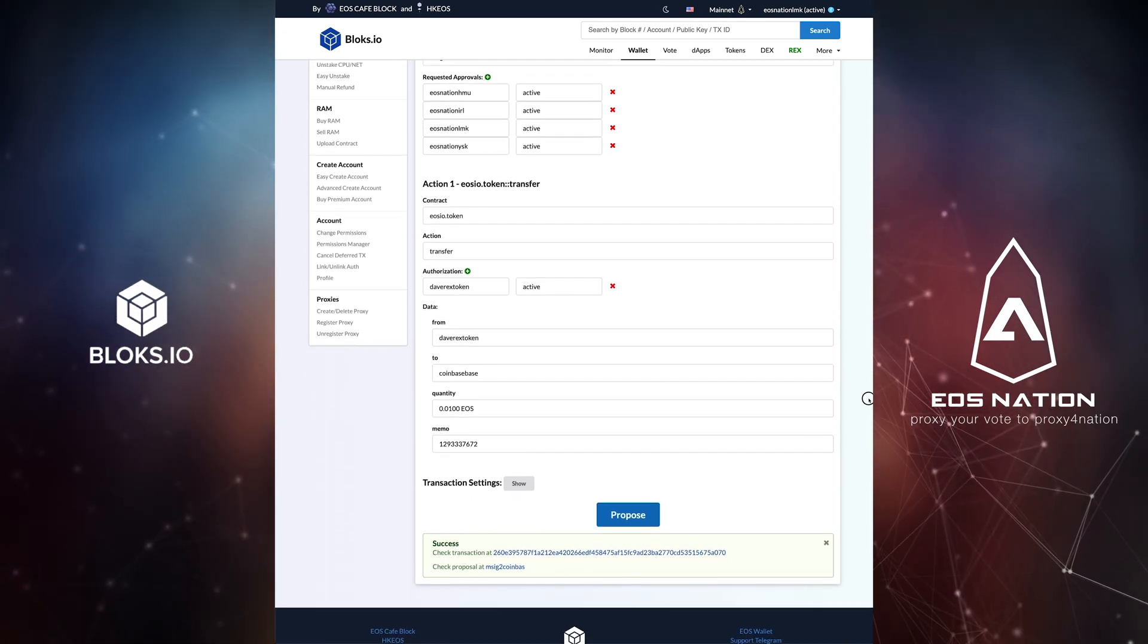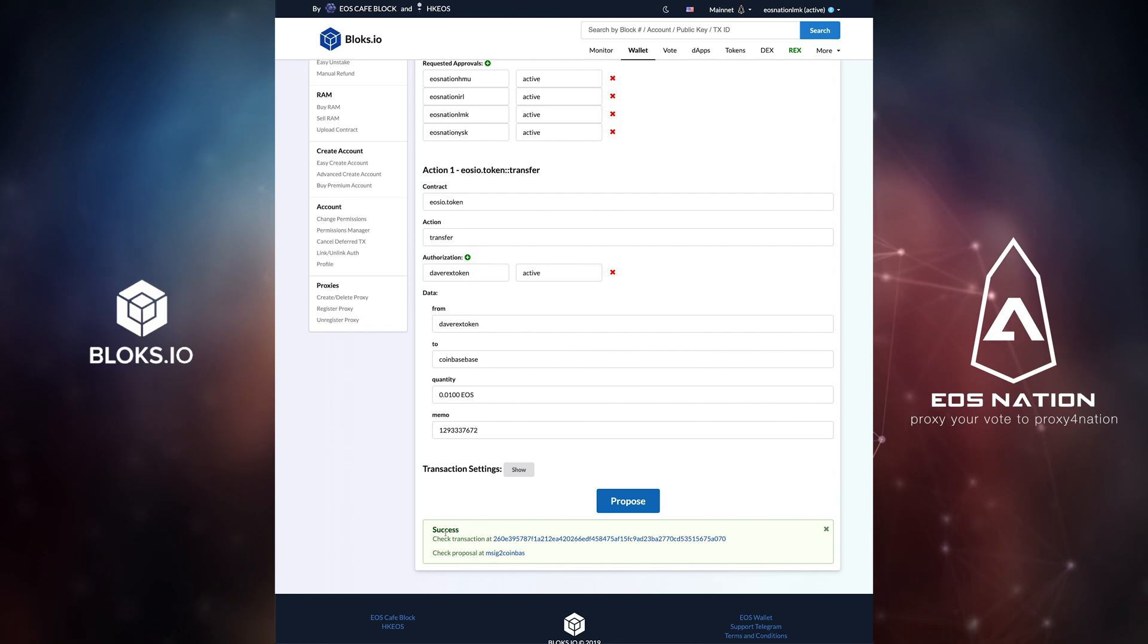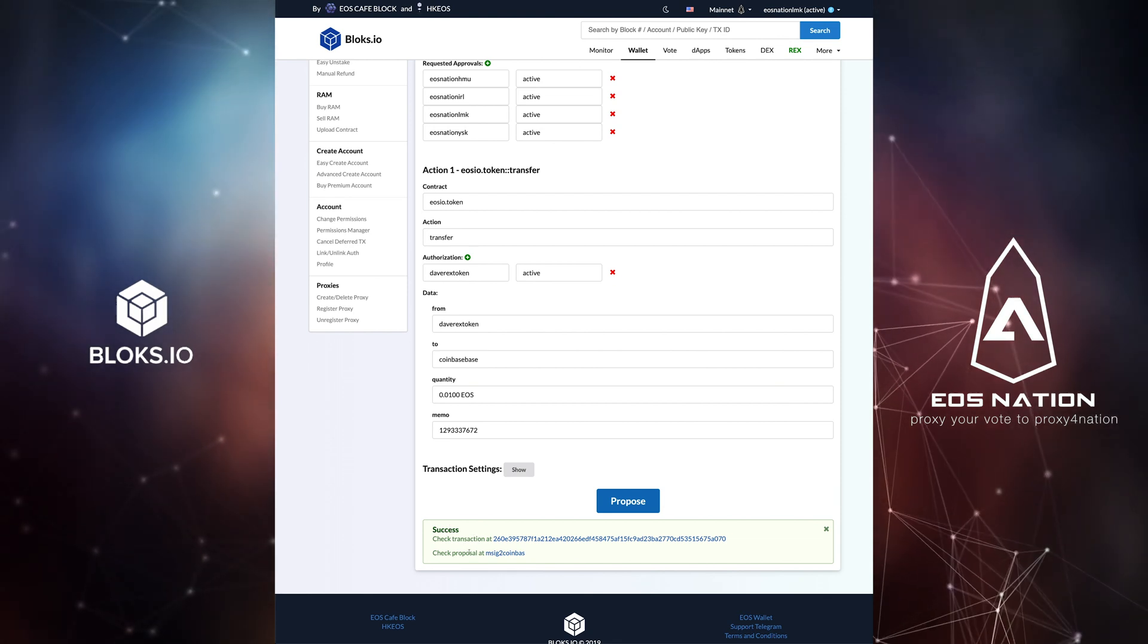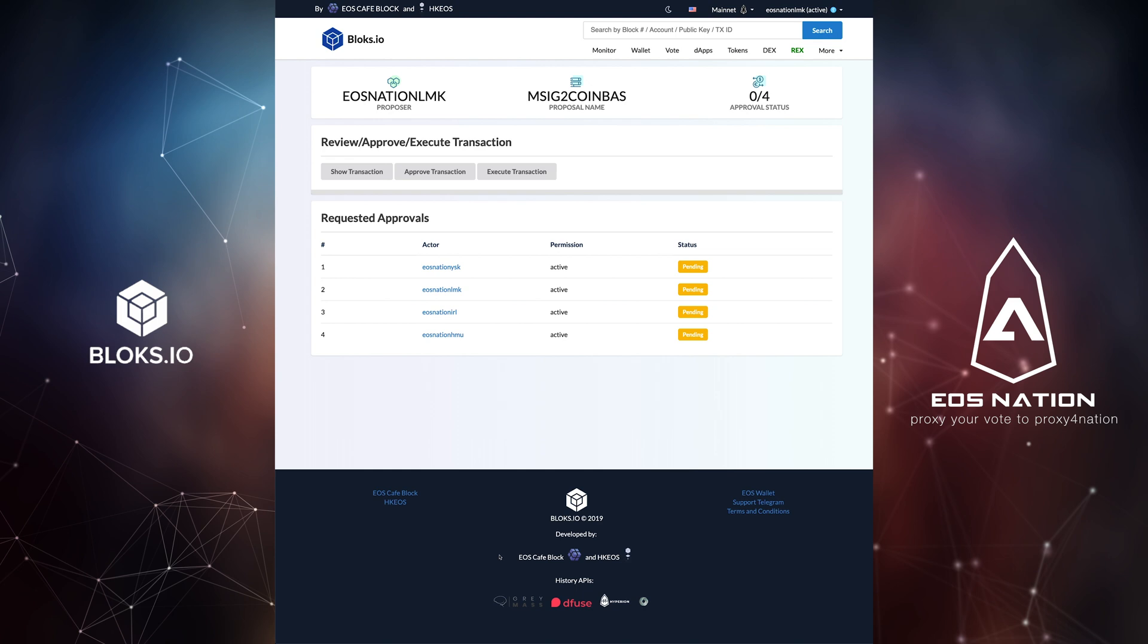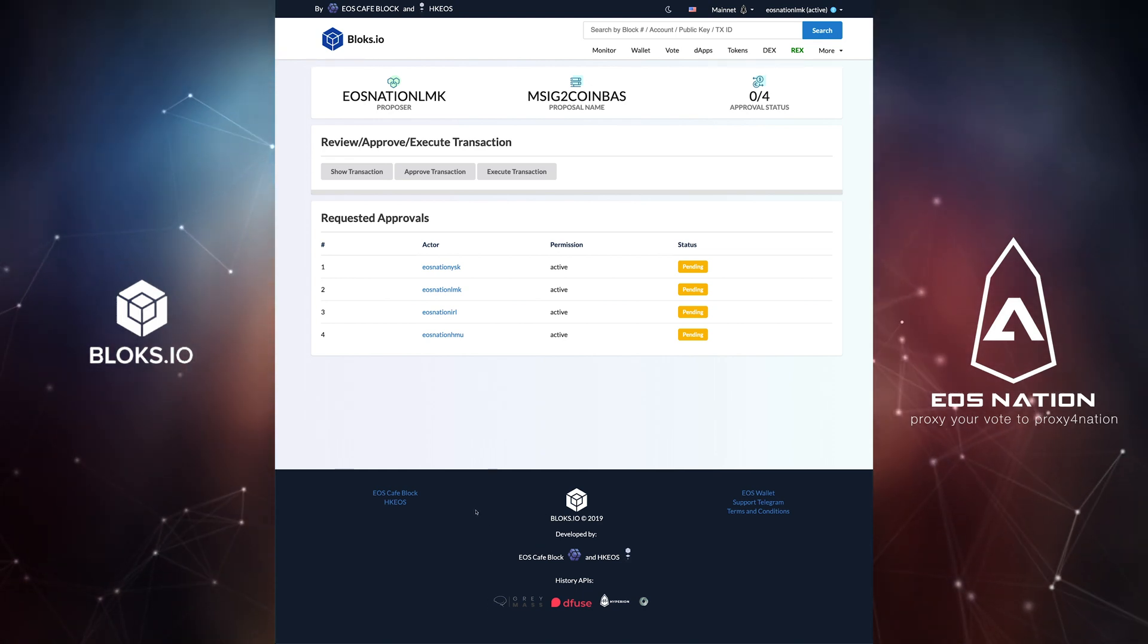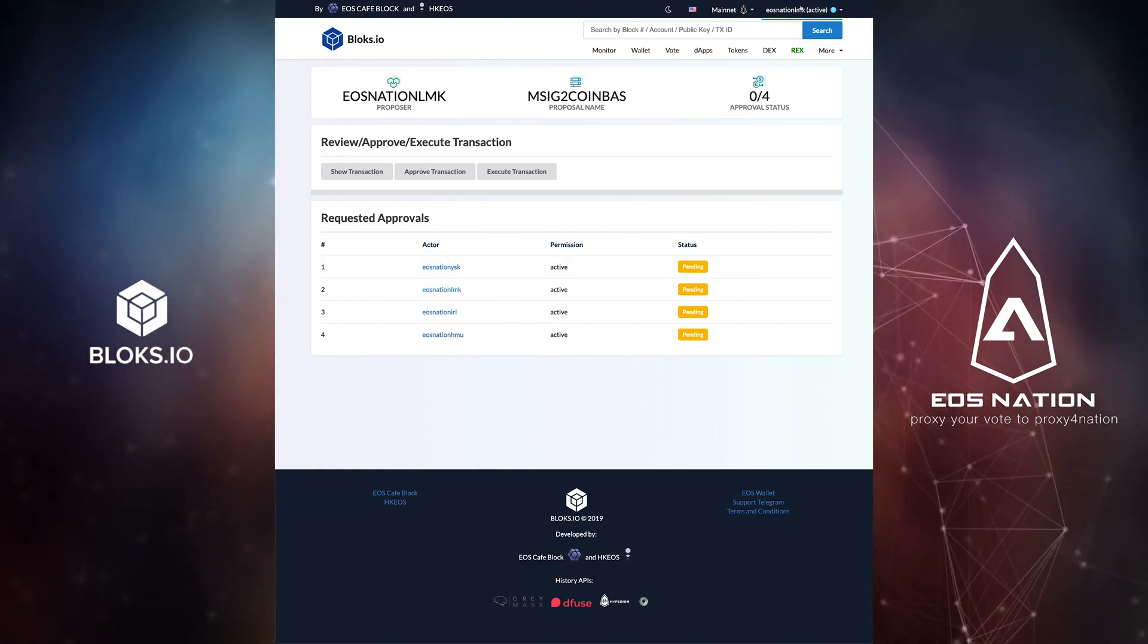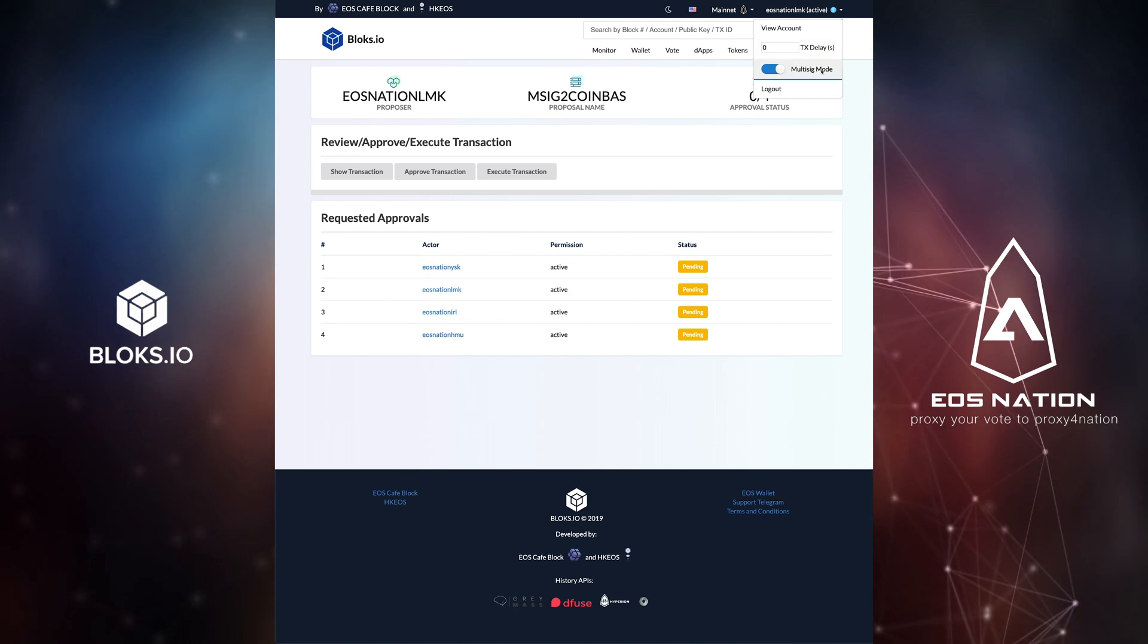We are now provided the on-chain proposal link. Being that I'm currently logged into one of the requested proposal accounts, I can now approve the transaction. But first, make sure to toggle off MSIG mode.